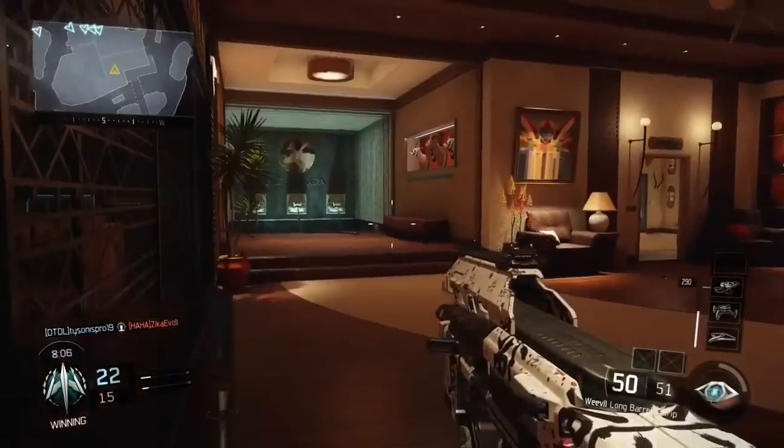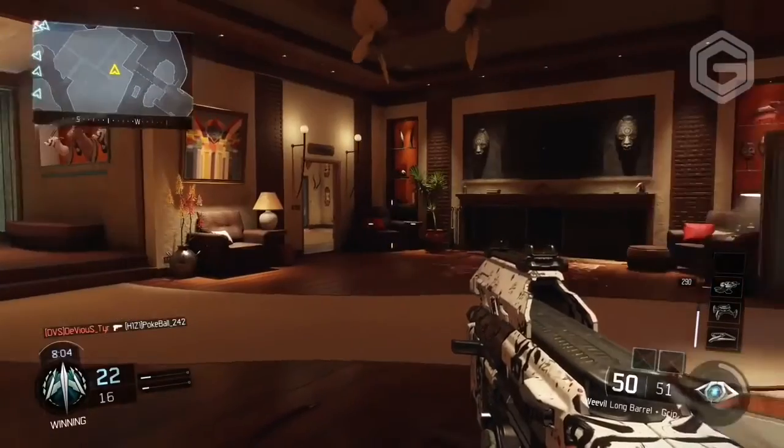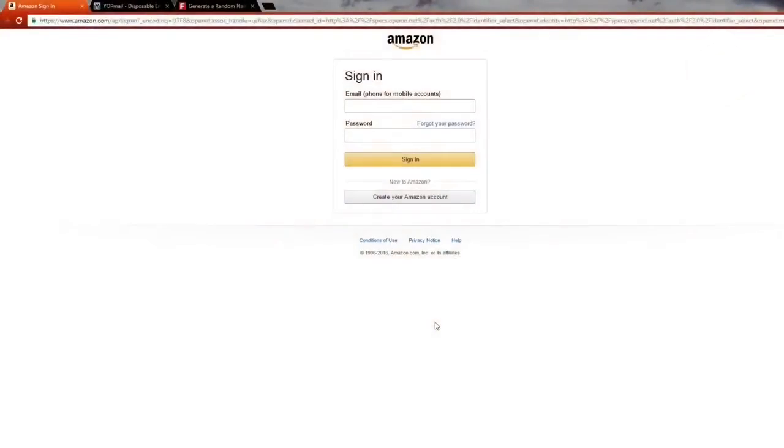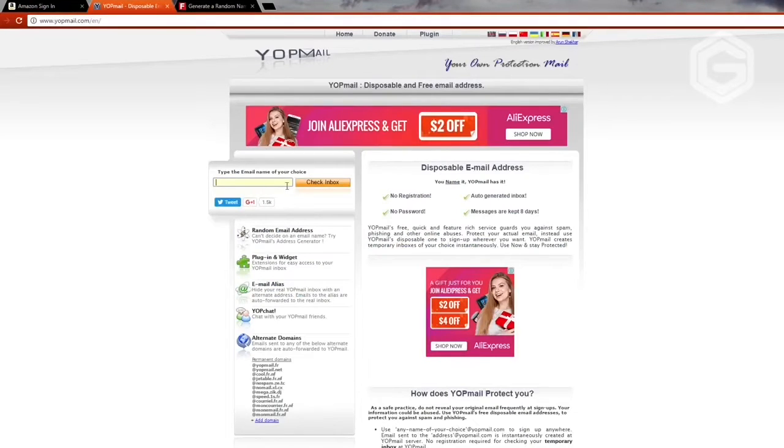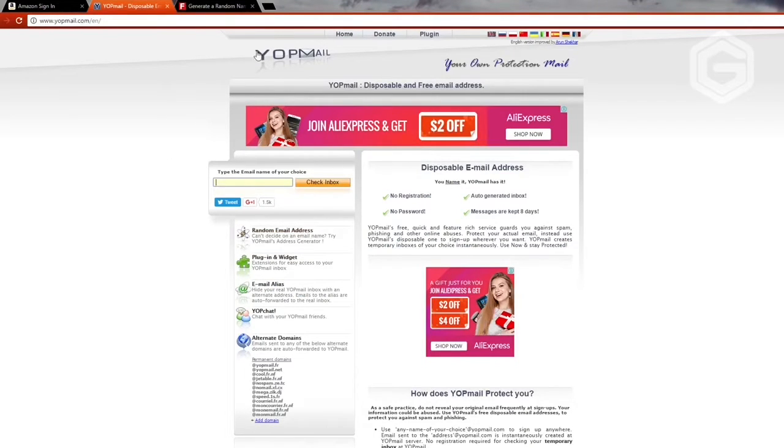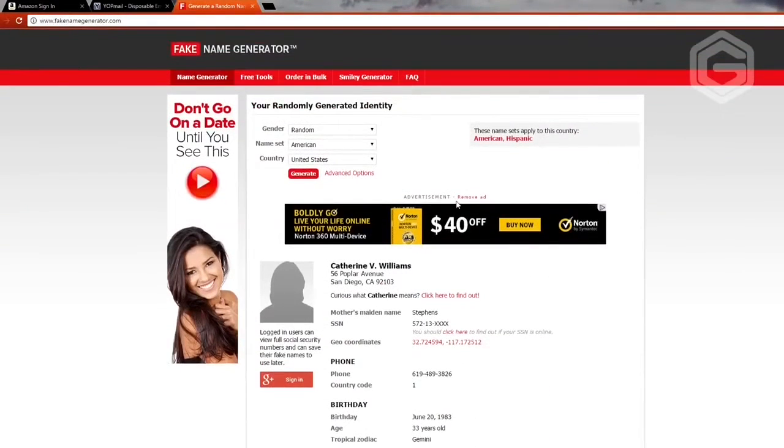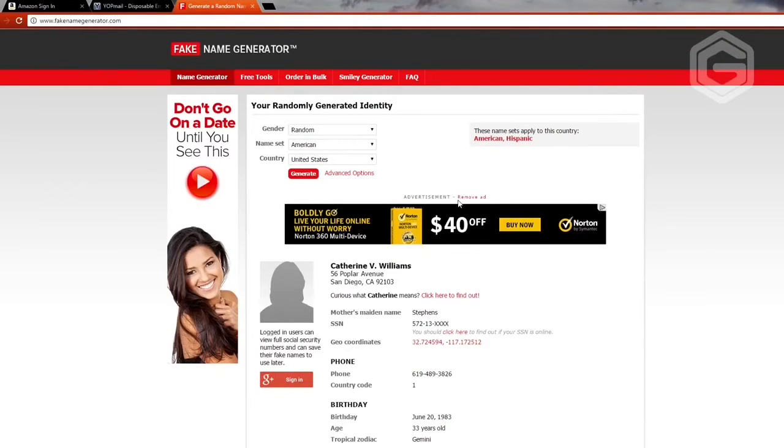As you can see, we're actually on my computer right now. We need to have these three websites open to make it work. The first website is Amazon, the second one is called Yopmail, and I'll get in depth of what this is later. We also need to go to fakenamegenerator.com. I got this idea from a YouTuber, his link will be in the description below.